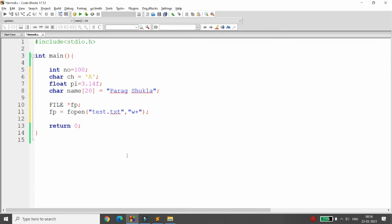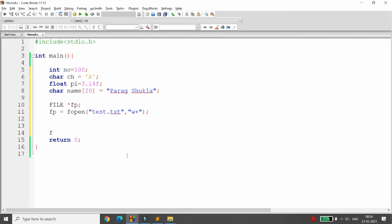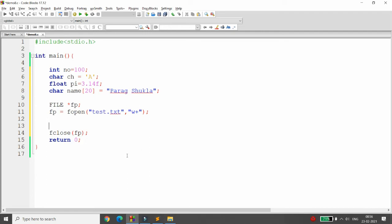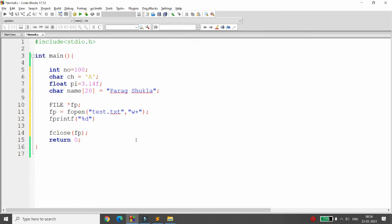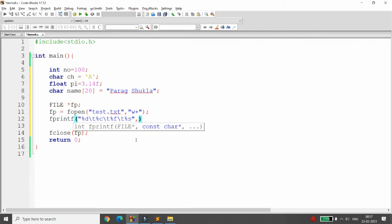I'm opening it with w+ mode, so it will first write the content into the file and then allow reading. I close the file using fclose(fp). To write the integer, character, float, and character array, I call fprintf and pass format specifiers: %d, then \t, then %c, \t, %f, \t, and %s.